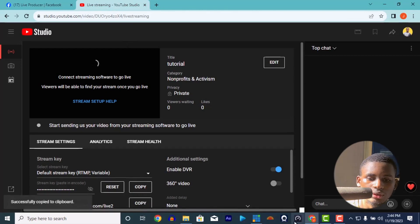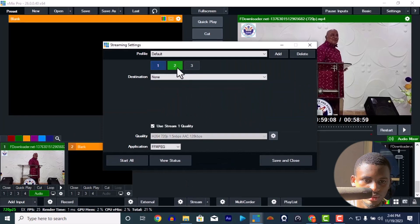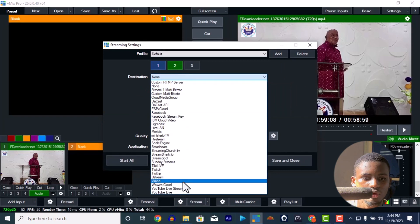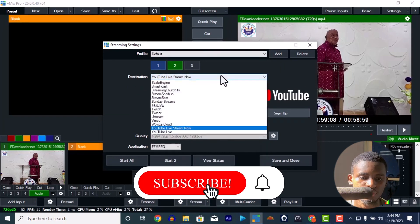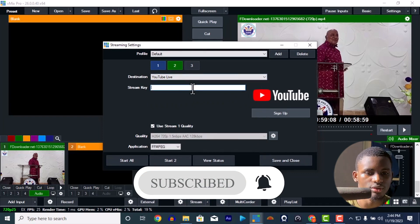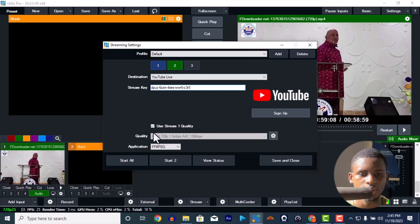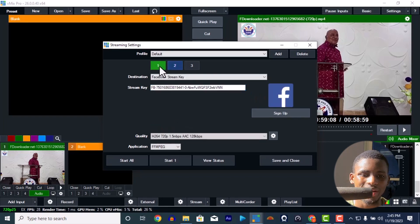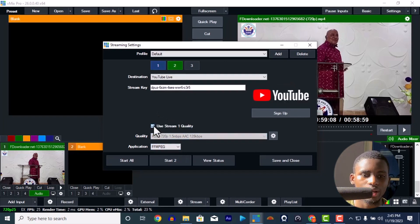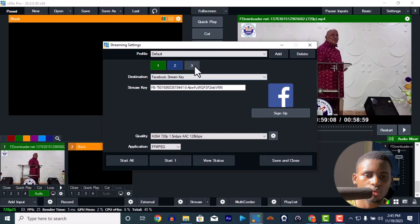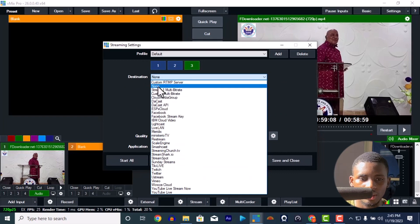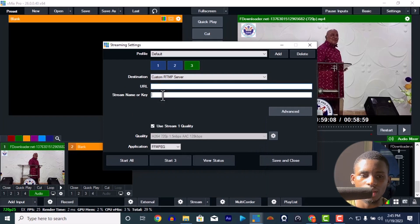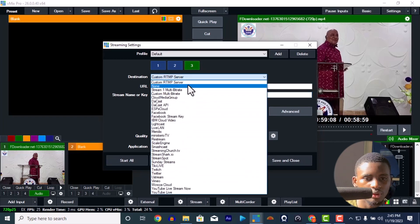Copy the YouTube stream key and go to vMix, paste it into the second stream slot. Look for 'YouTube Live' — not 'Live Streaming', specifically 'YouTube Live'. You'll need to be logged into YouTube from vMix. Delete the previous stream key and paste in your new one. You can decide to use the same quality as stream one, set a separate quality for stream two, or use a higher quality for YouTube than Facebook. If you're on any other platform not listed, go to Custom, put in the URL and stream key, and you can go live there too.